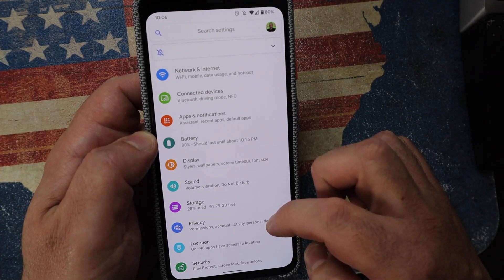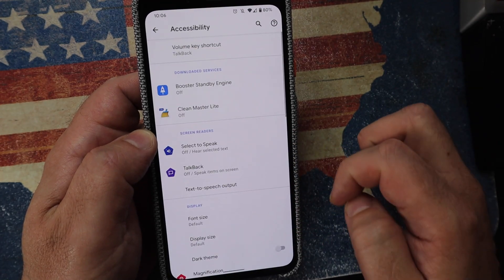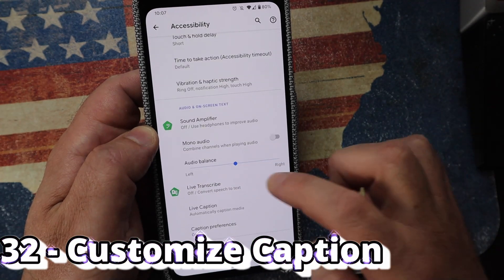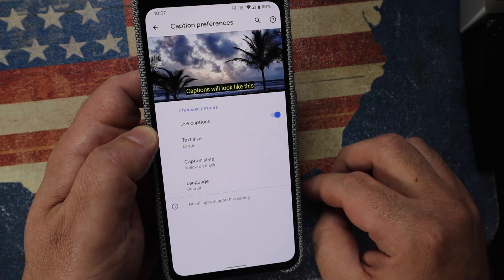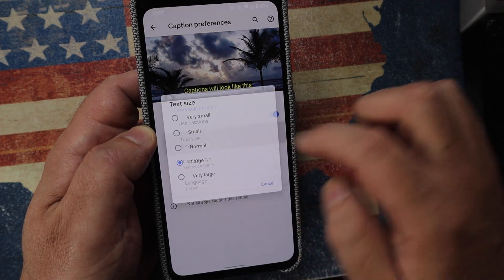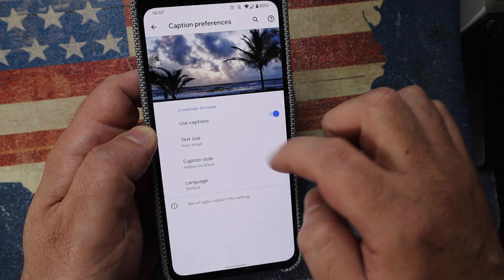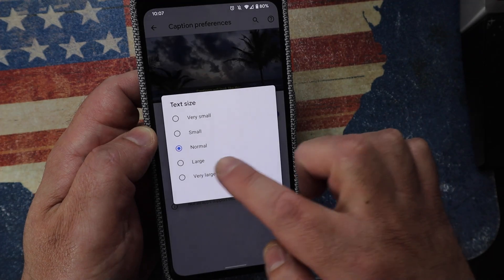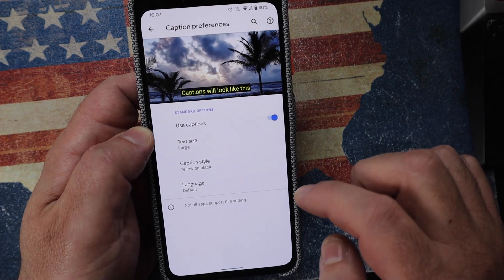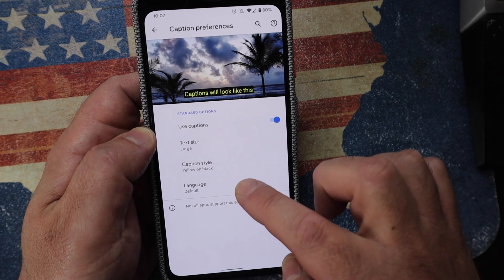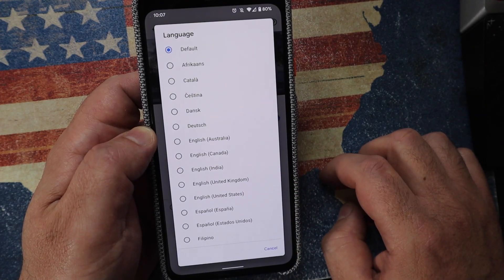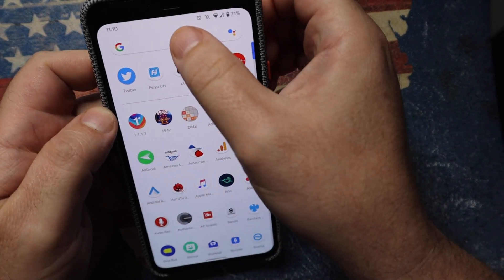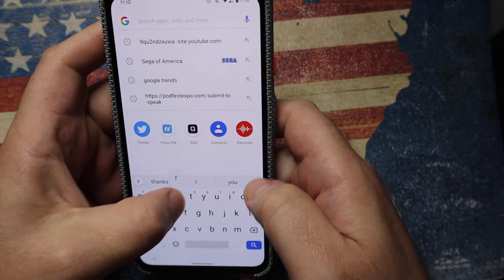You can customize the Live Caption appearance, but it's hidden under Accessibility > Caption Preferences rather than linked directly from the Live Caption setting — which makes no sense. There you can adjust text size from small to large and select various languages. Currently it only captions in English, though it appears set up to support other languages when they become available.